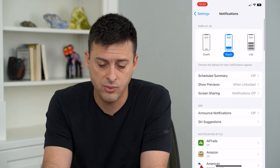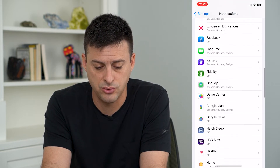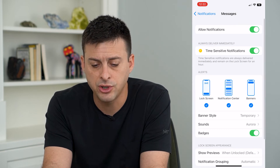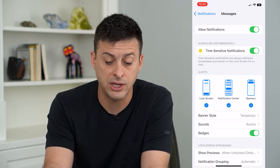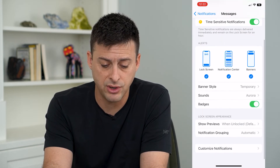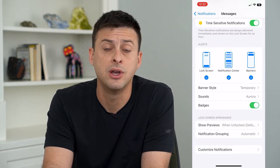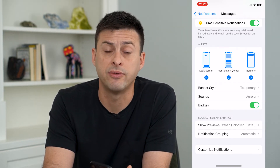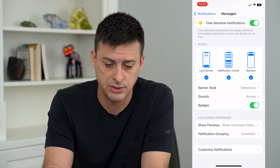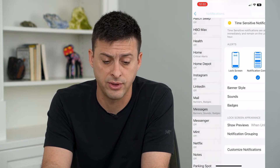Scroll down and get to Messages right here. Make sure Allow Notifications is toggled on. I have everything toggled on here because I want to hear or see when I get a notification for a text message. So toggle on all of these different notifications.